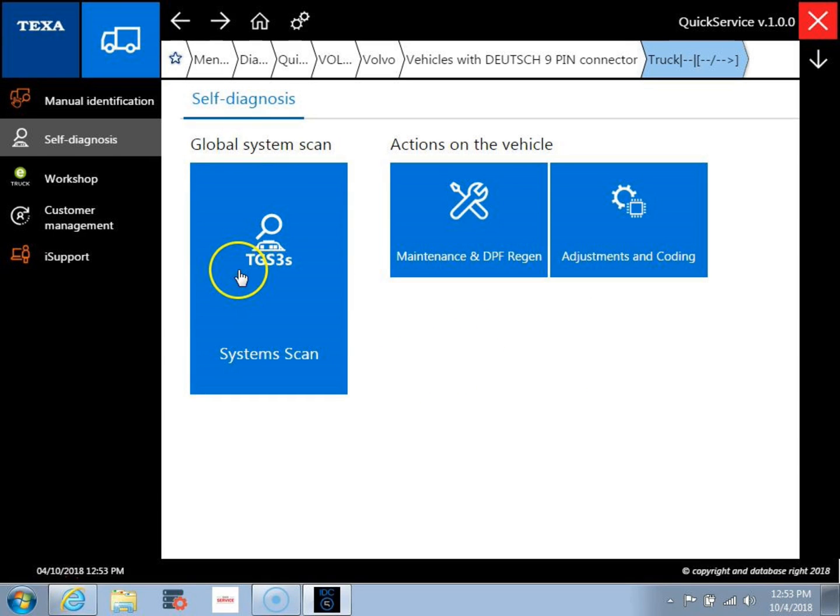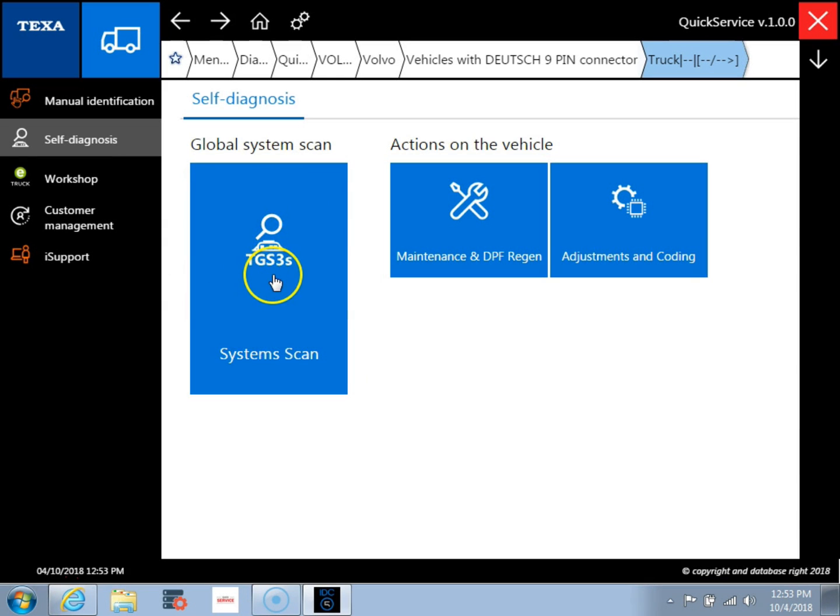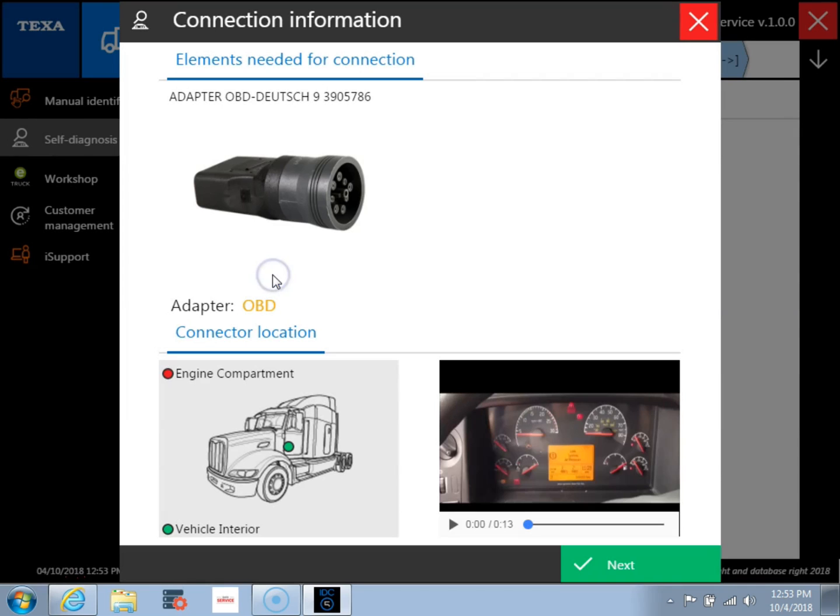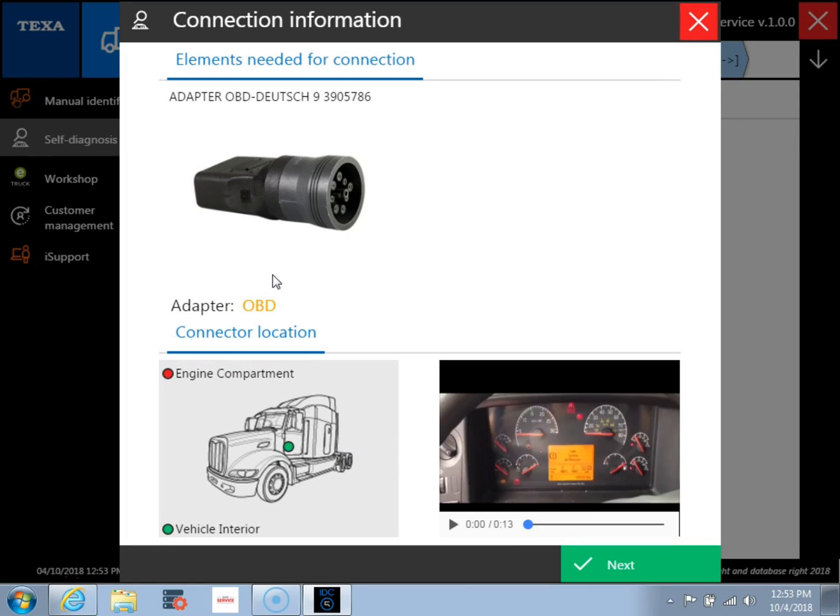So what this is going to do is it's going to scan the vehicle and find all the different modules on the vehicle. So now it's going to bring us to a screen where we pick the adapter we're using and it shows the picture of the diagnostic port.